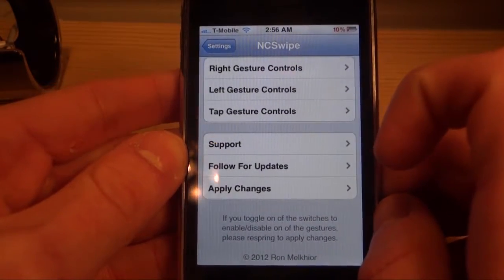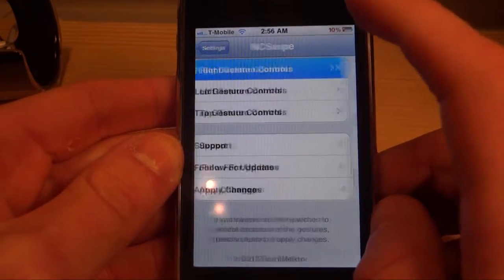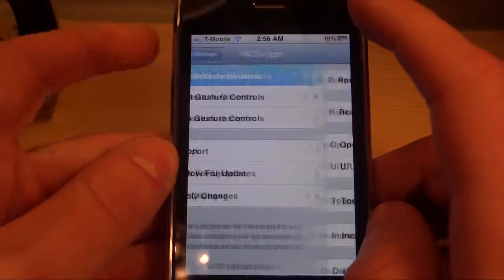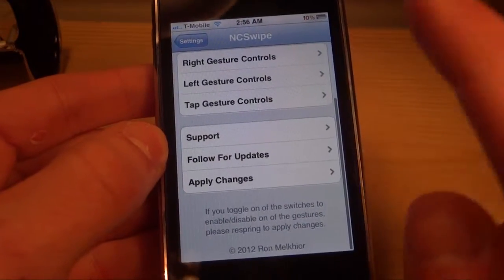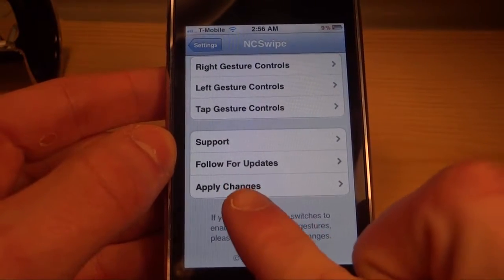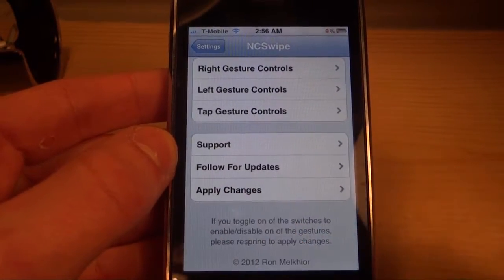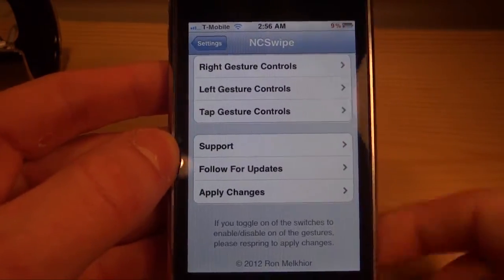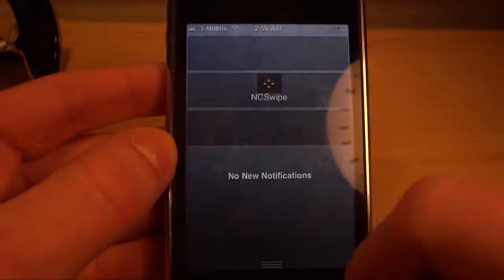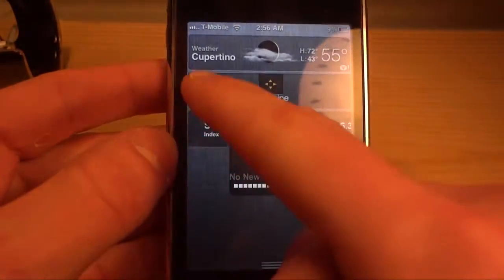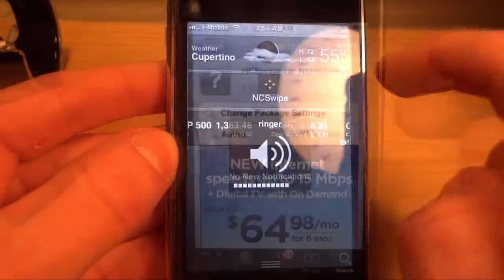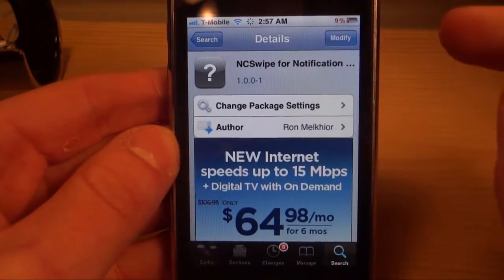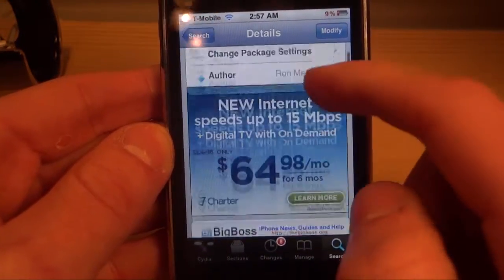One more thing to note is that after you change each gesture control setting, you're going to have to go down here and click the Apply Changes button. Then that is all you have to do and you'll be able to use your settings just like that.